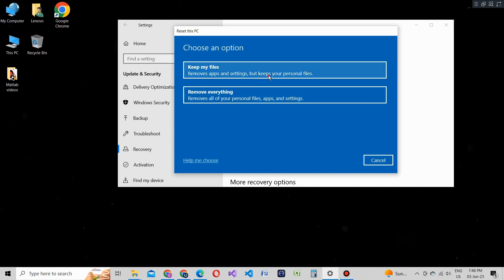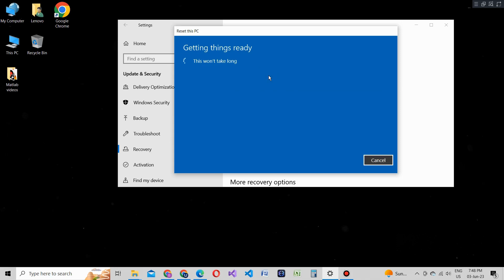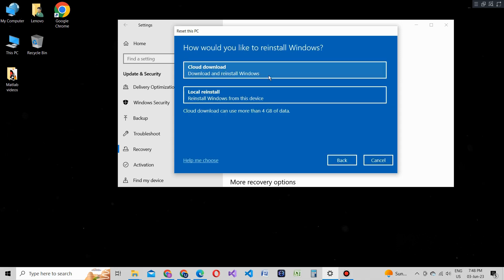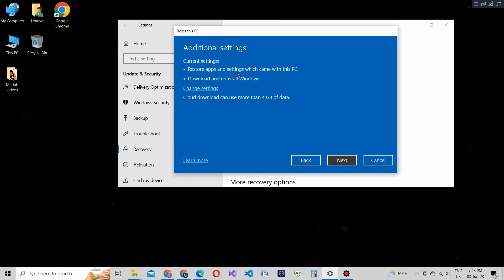Once you've selected your desired reset option, Windows will ask for confirmation. Read the information carefully, as resetting your PC will remove installed apps and revert settings to their defaults. When you're ready, click on the Next button to proceed.